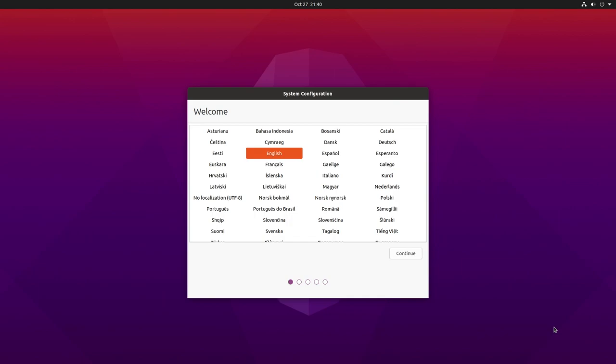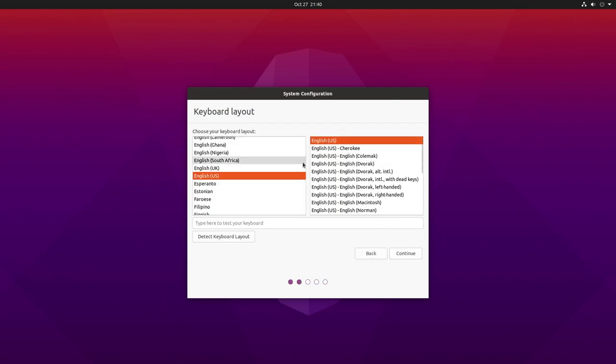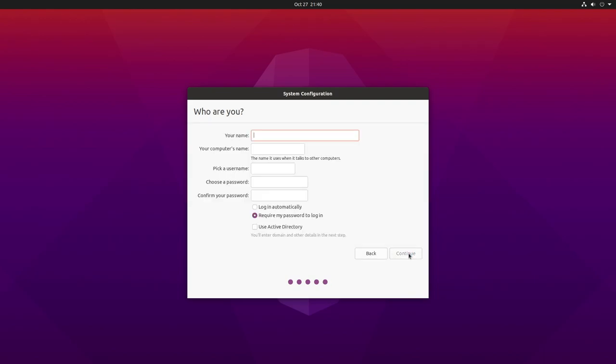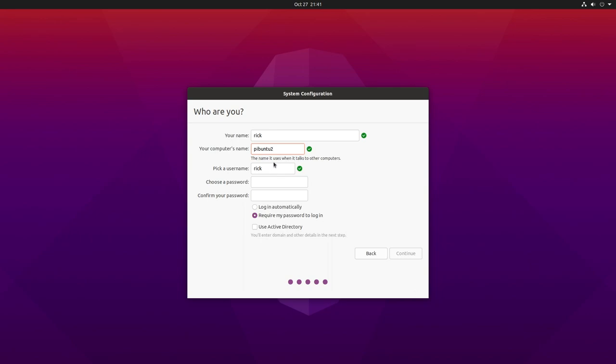Okay, the system is booted and we have system configuration here. I'll choose my language, which is English. I'm going to choose the default for this keyboard layout. I'll hit Continue. My time zone is Chicago, so I'll hit Continue. It's asking me for my name and a computer name. It says that name already exists on the network because I was testing this earlier and the network apparently did not forget. I'll type a password in here. I'll hit Continue.